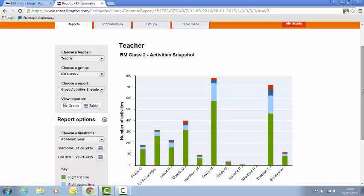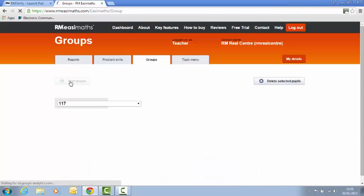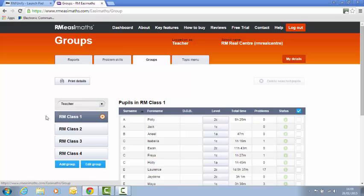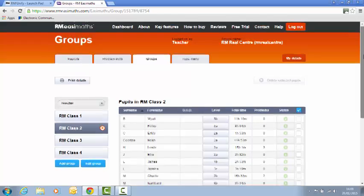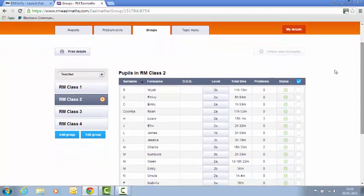Now if that is the case and you need to change the level, then simply go onto the Groups tab, find the class that you want to look at, this was class 2, I'm going to click it here, and then select the pupil that you want to change.